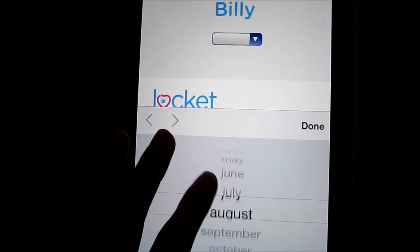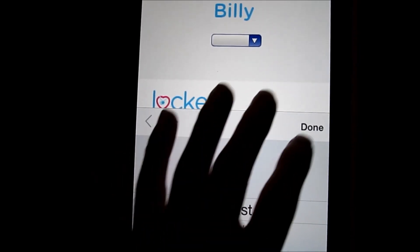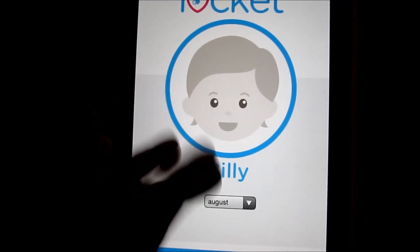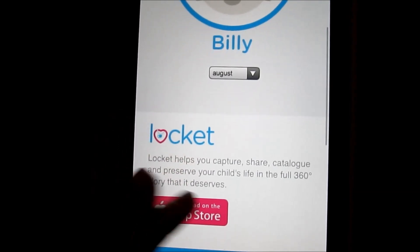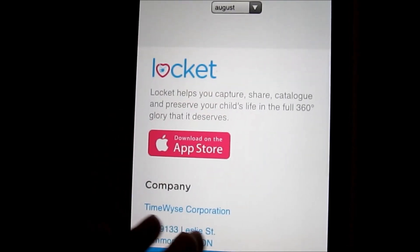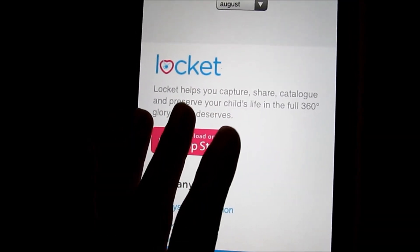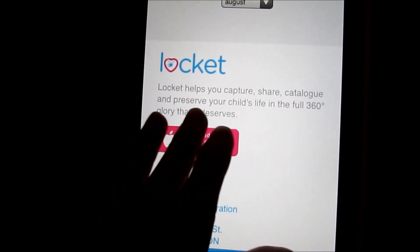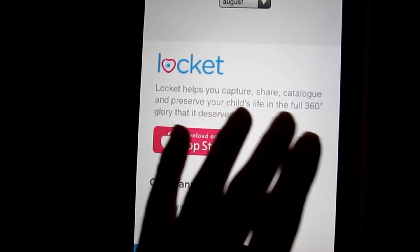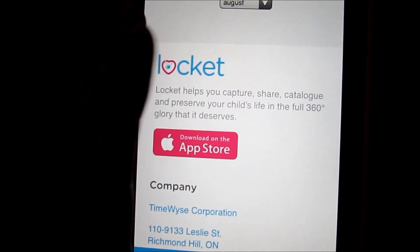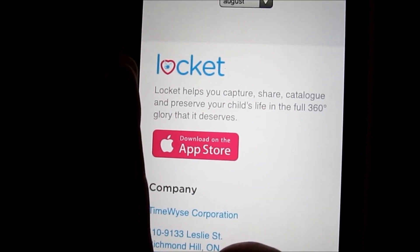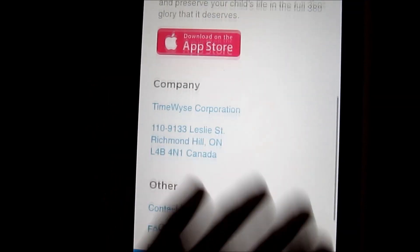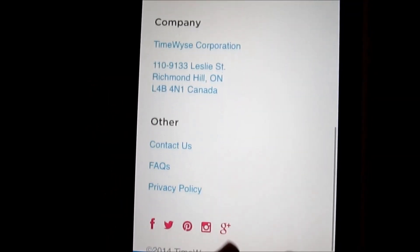You can set it by date and scroll through it — really nice. It's a free app, and I love their quote: it helps you capture, share, catalog, and preserve your child's life in the full 360 glory it deserves. This is basically a virtual scrapbook with multimedia that a normal traditional scrapbook can't actually achieve.